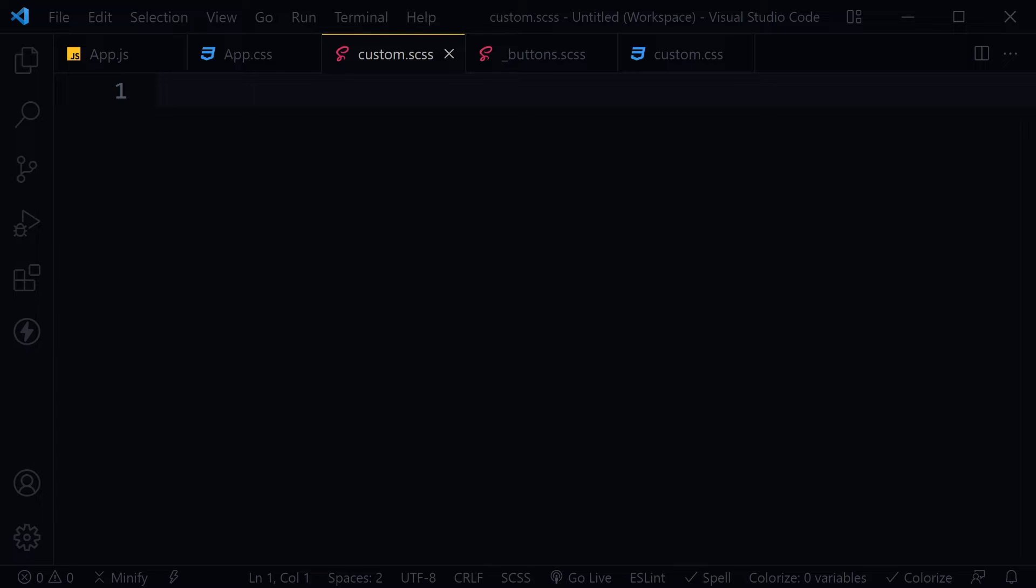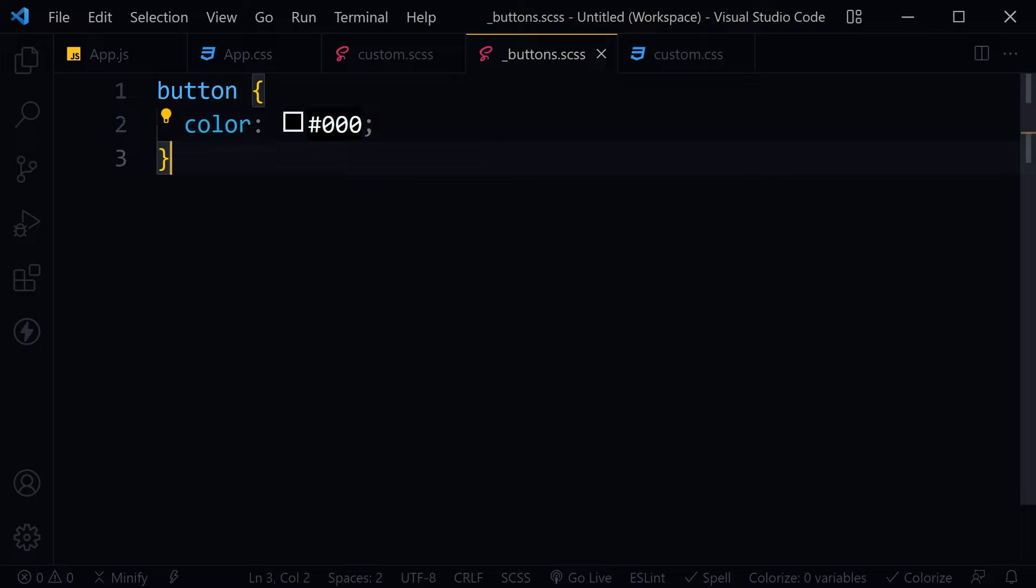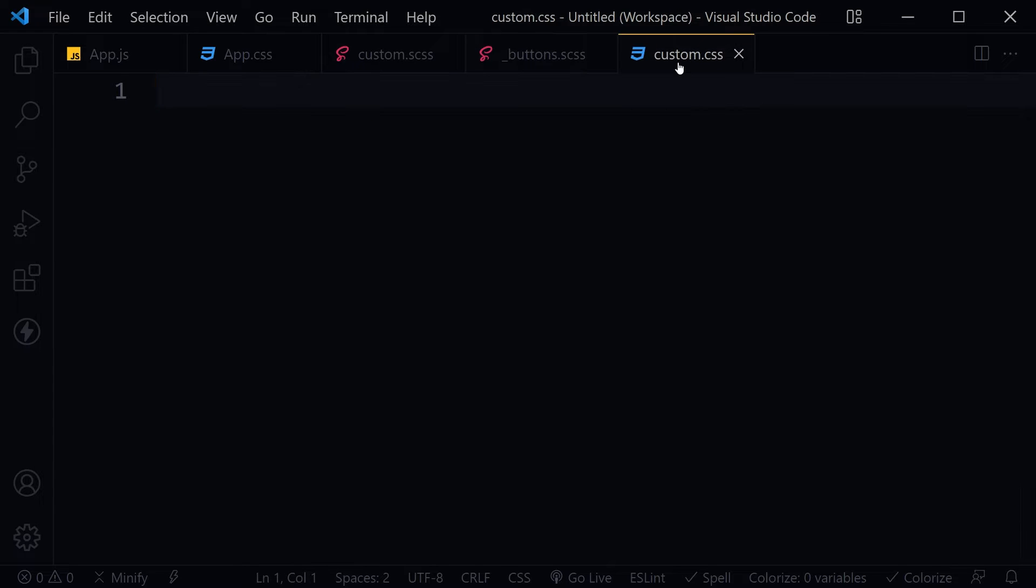In VS Code we use extensions that watch Sass files or SCSS files and convert SCSS code into CSS code. And here lies the problem. We've got a custom.scss file and we've got a partial buttons.scss. This is our custom.css file where the output for this custom.scss file will be.